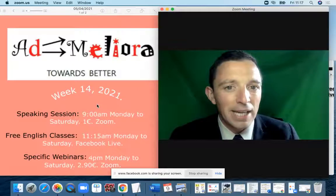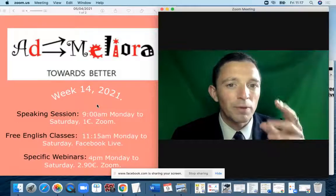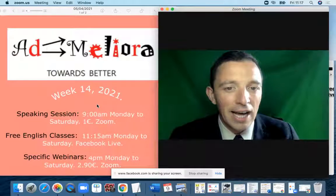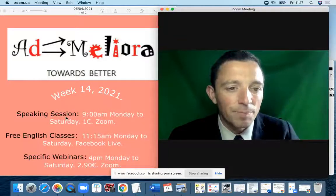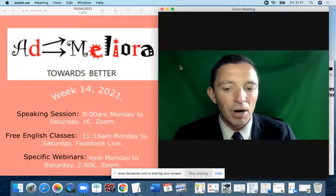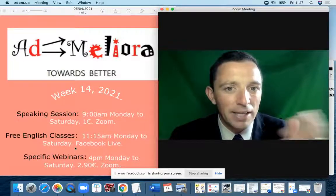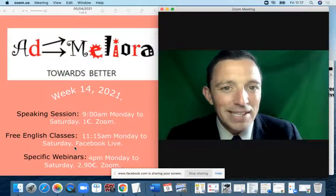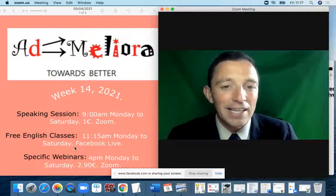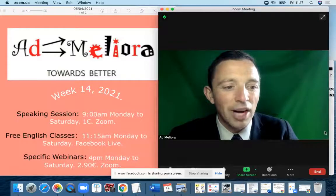In the morning we have the speaking class at 9 o'clock — a speaking session available for anybody to join, with people of different levels, just to practice conversation on different topics with correction and new vocabulary. At 11:15 we have the free class as always. And in the afternoon there are specific webinars at 4pm — normally a business vocabulary webinar — which you are welcome to attend by contacting me to confirm your place.